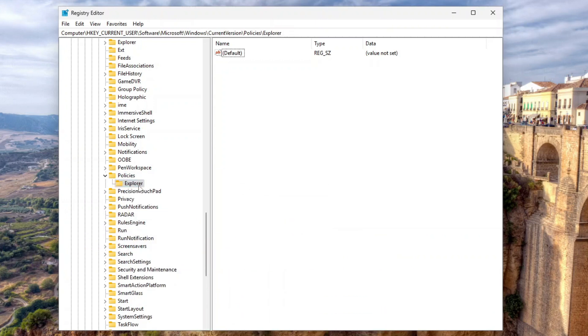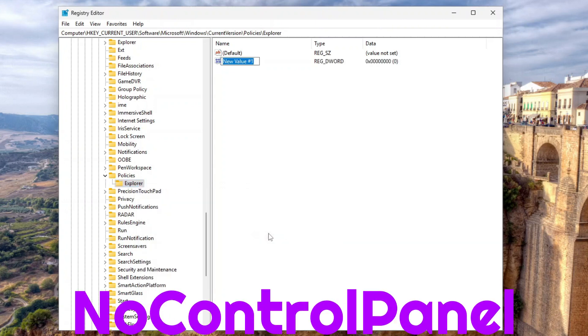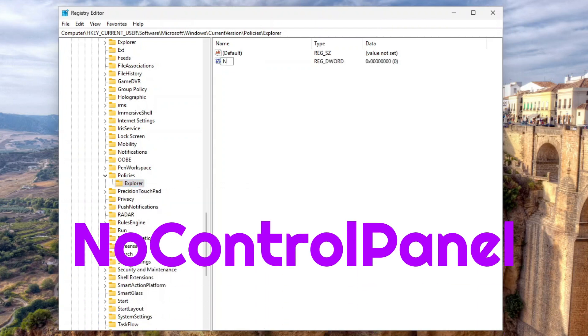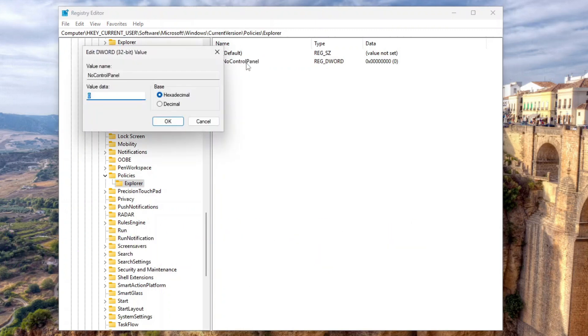Now right-click the Explorer key, select New, and then click DWORD 32-bit value. Name the new value No Control Panel. Then double-click the value name and set its value to 1.